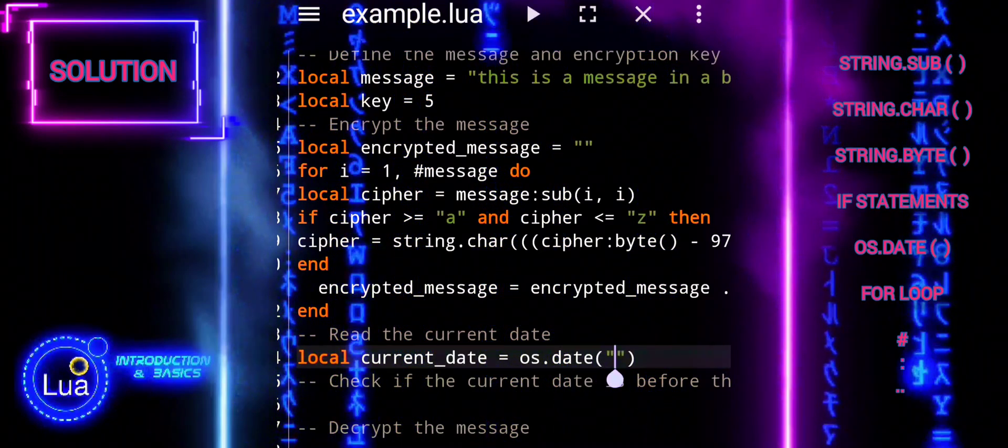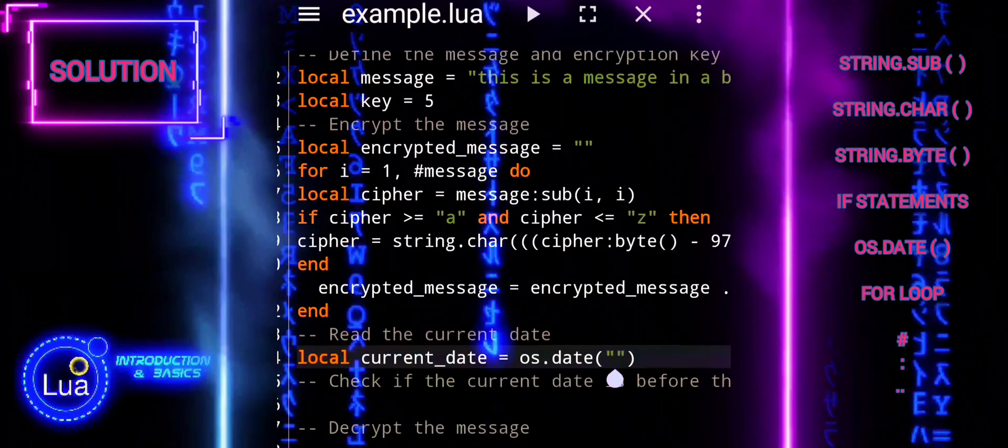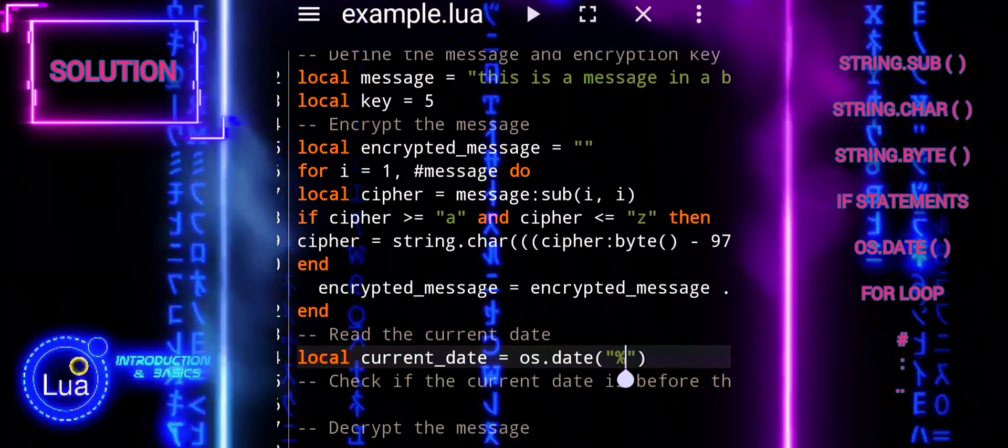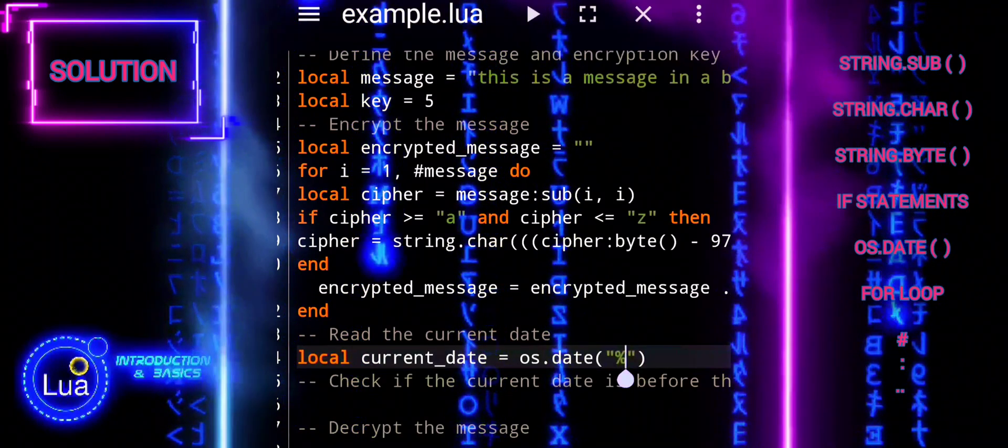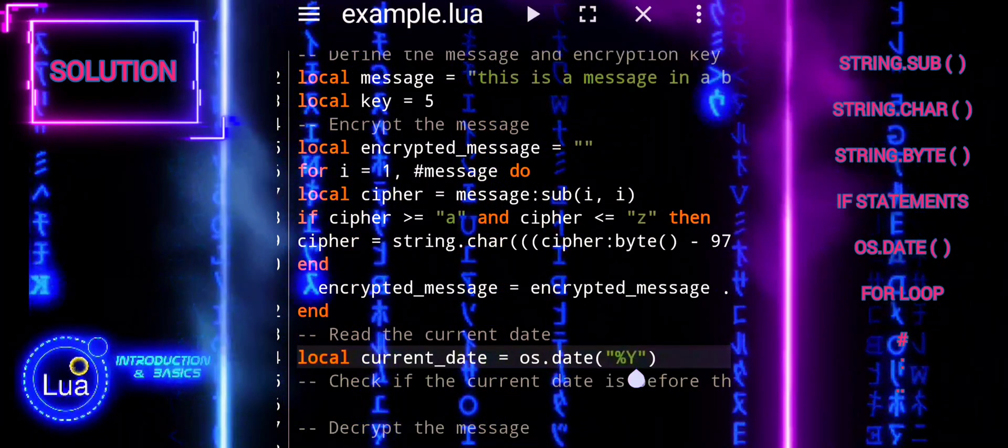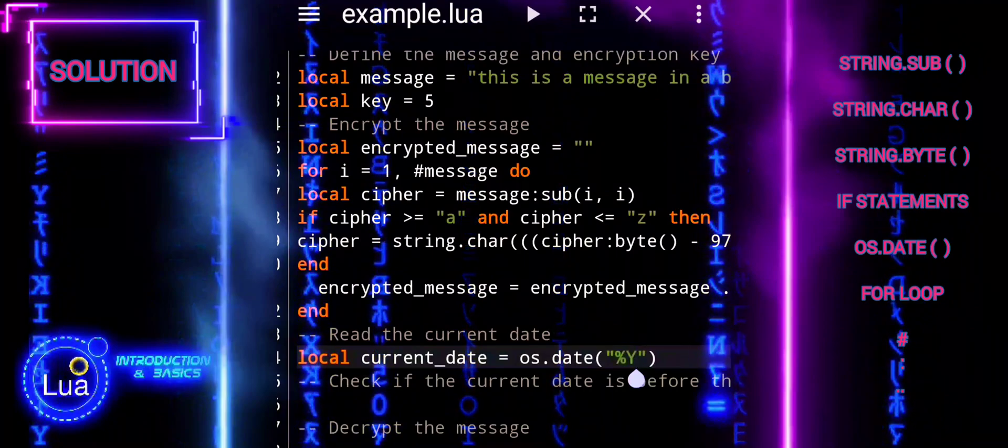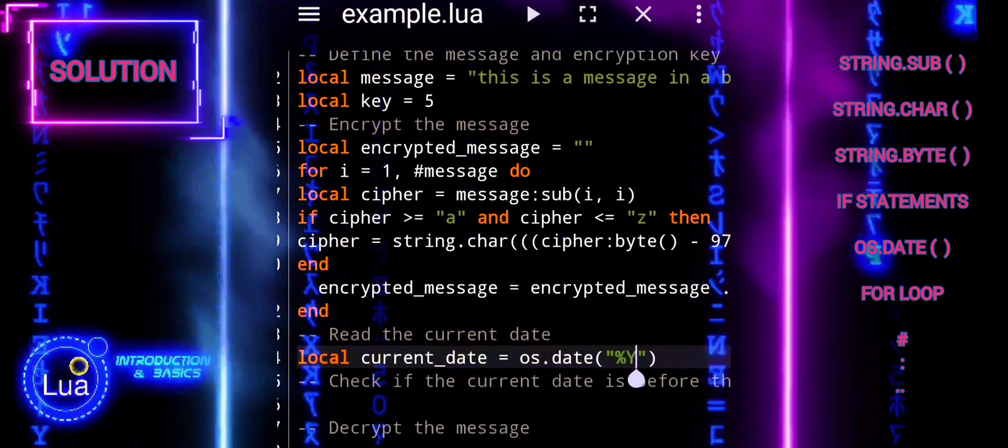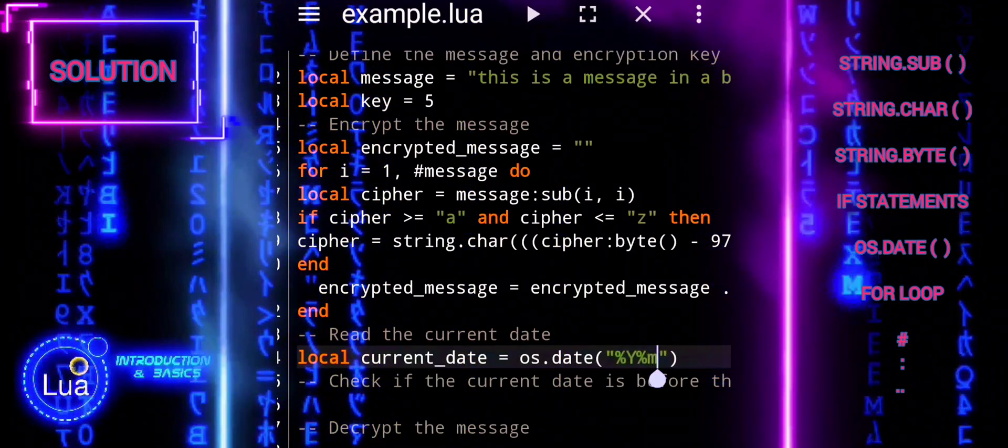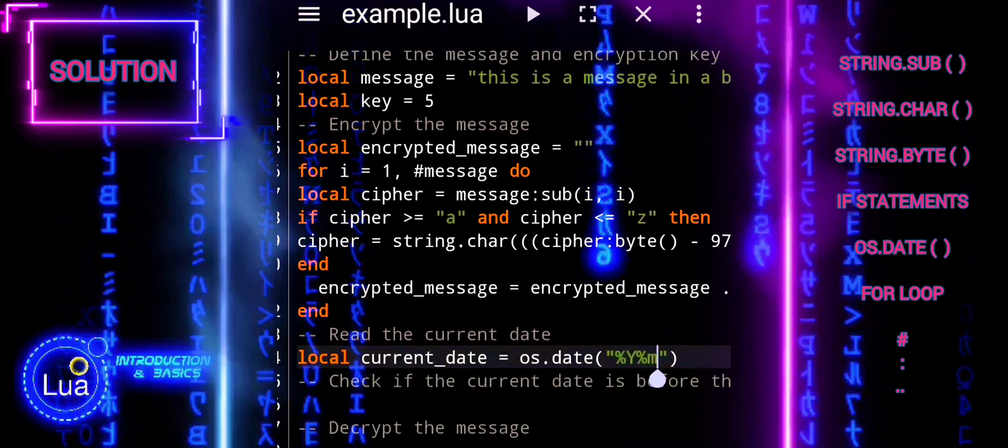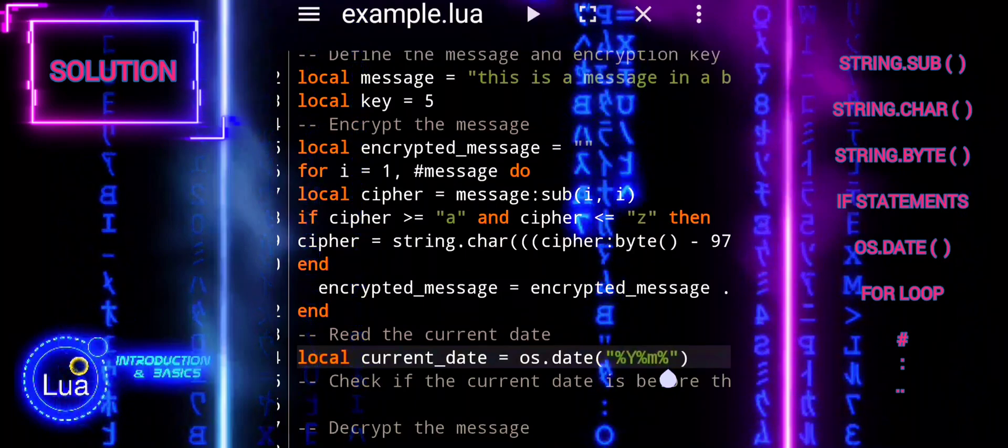We use the OS.Date function to get the current date in the format year, month, day, only integers. The current date is stored in the current underscore date variable.